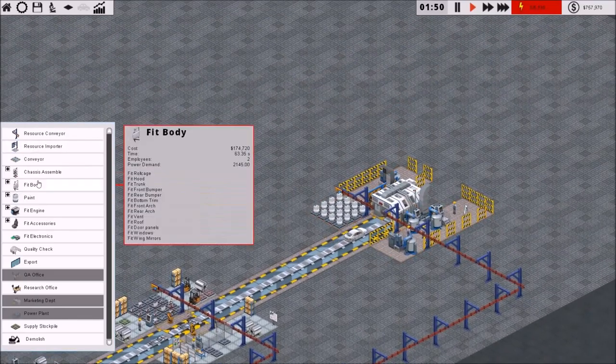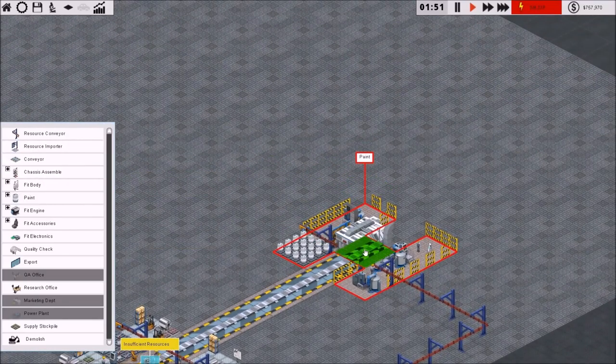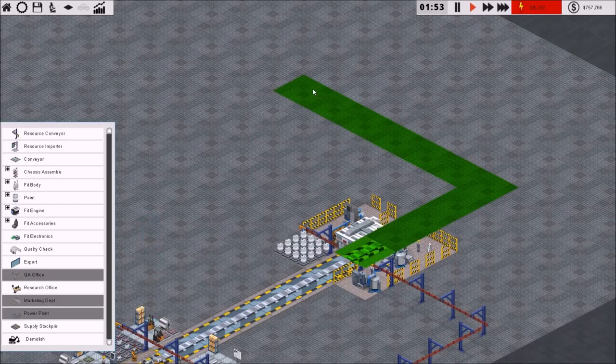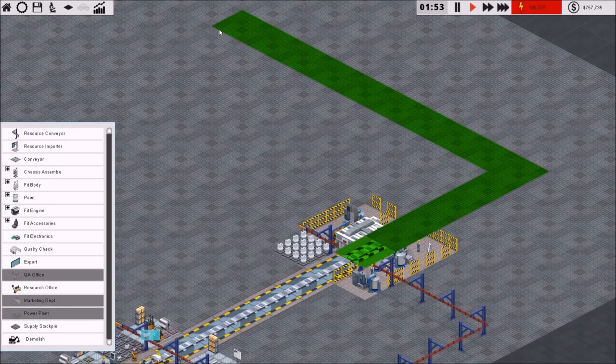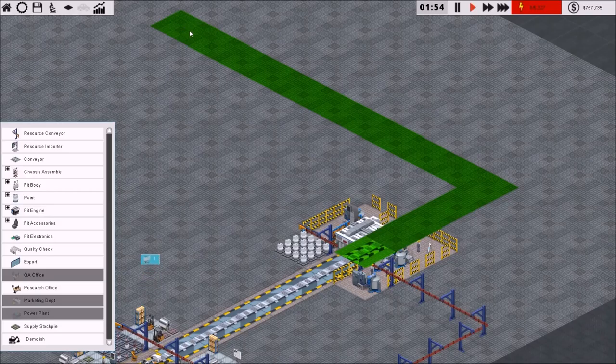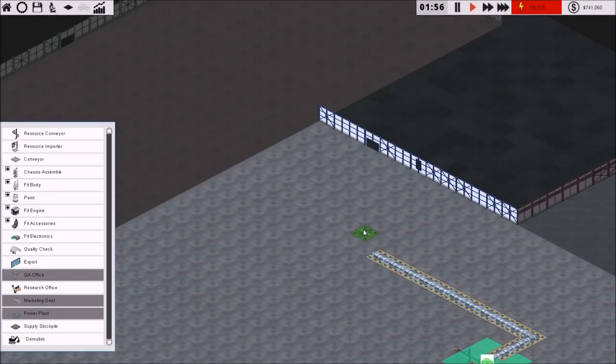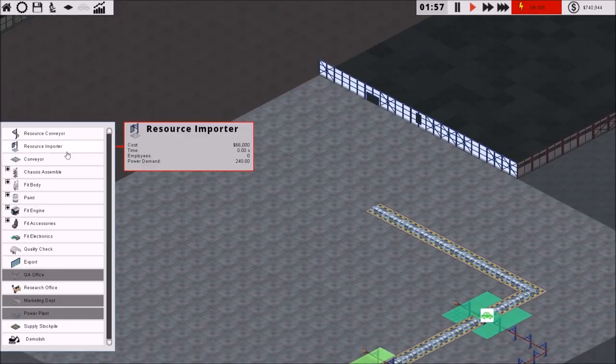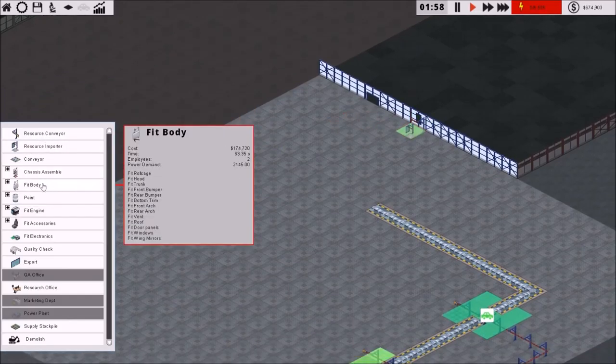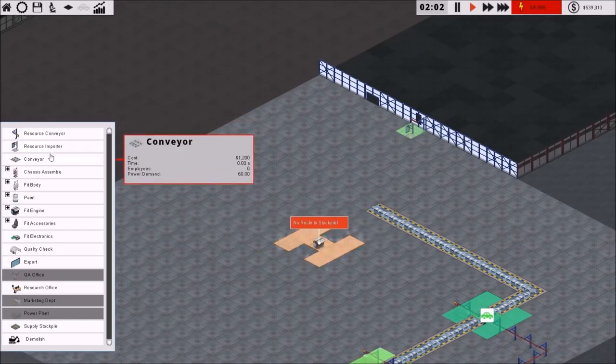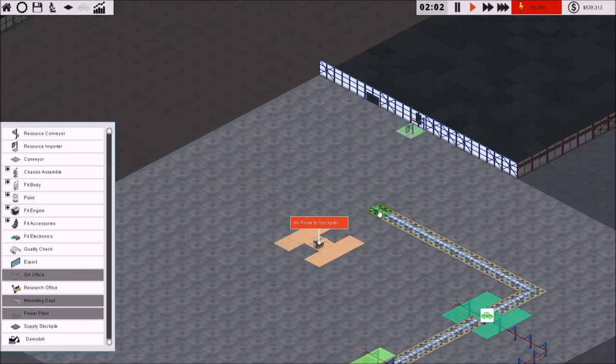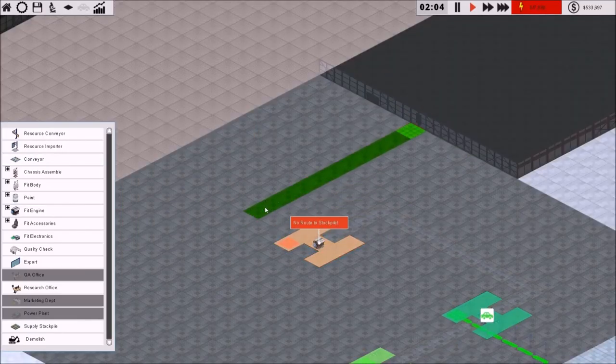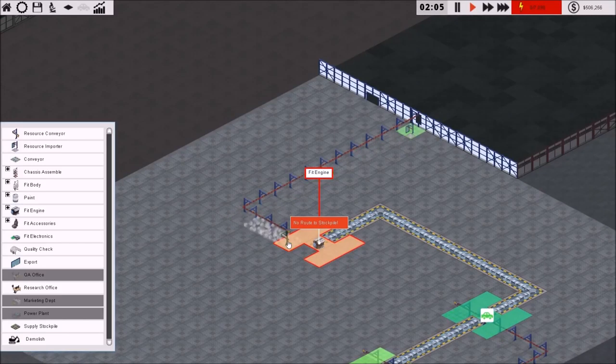So then everything goes into the paint booth. I don't have much money left. Let's get rolling on this. Get myself enough room here. We're going to bring this back over. And from here, I'm going to start importing resources from this side, so as to save up space. I'm going to do our fit engine.